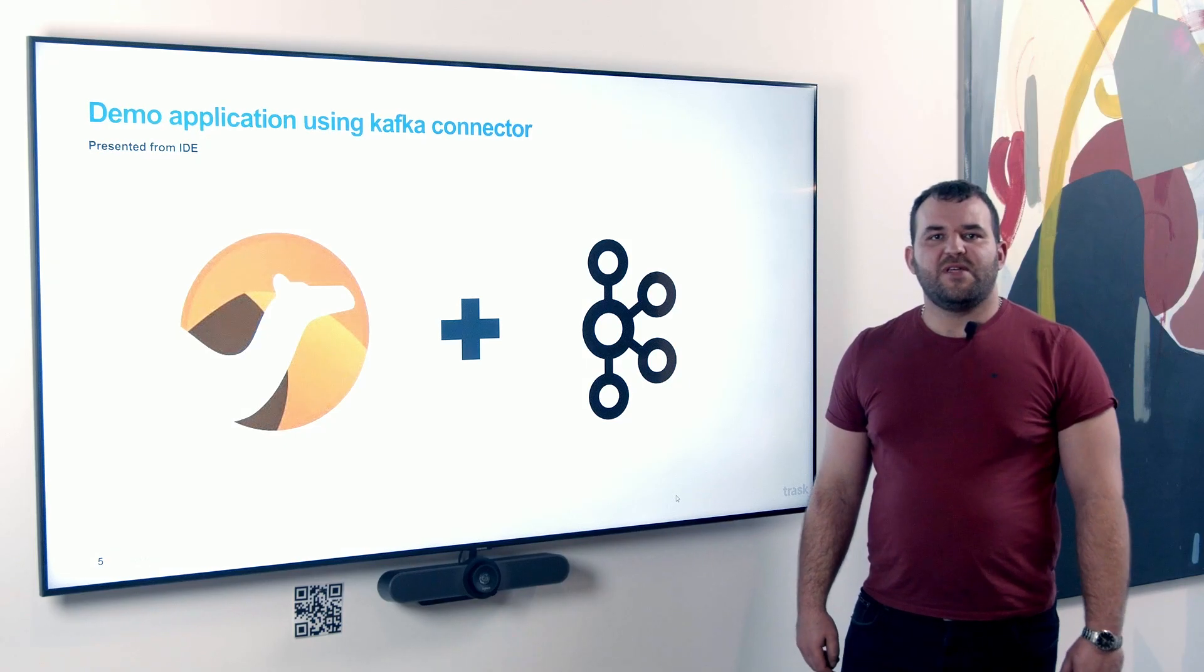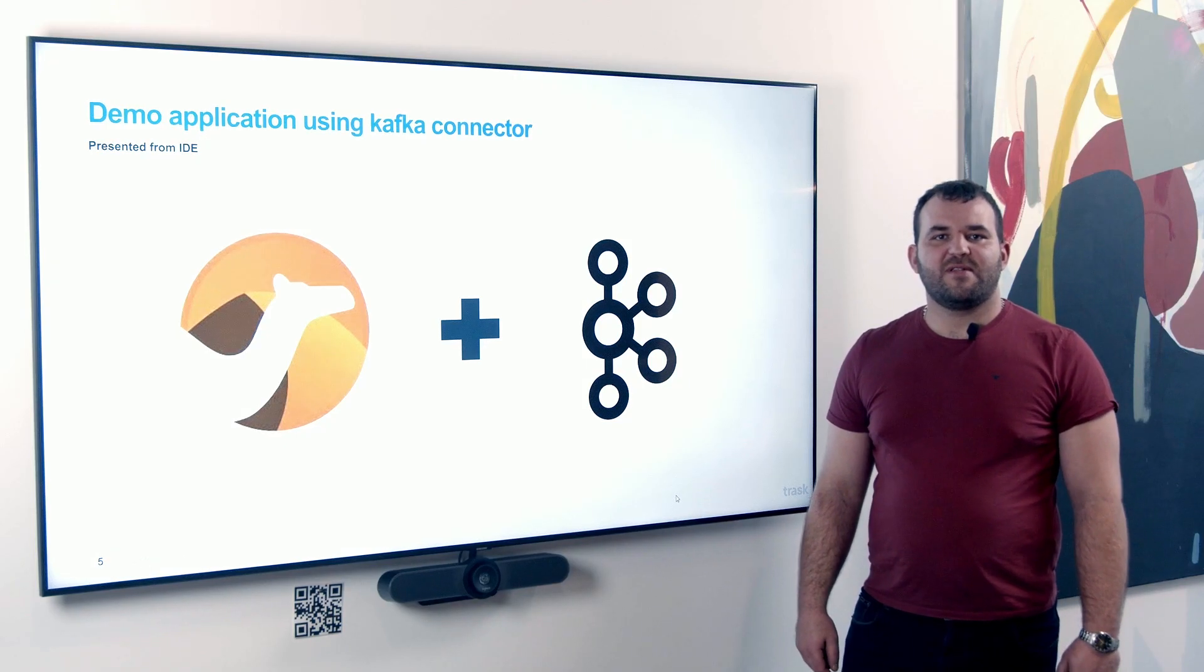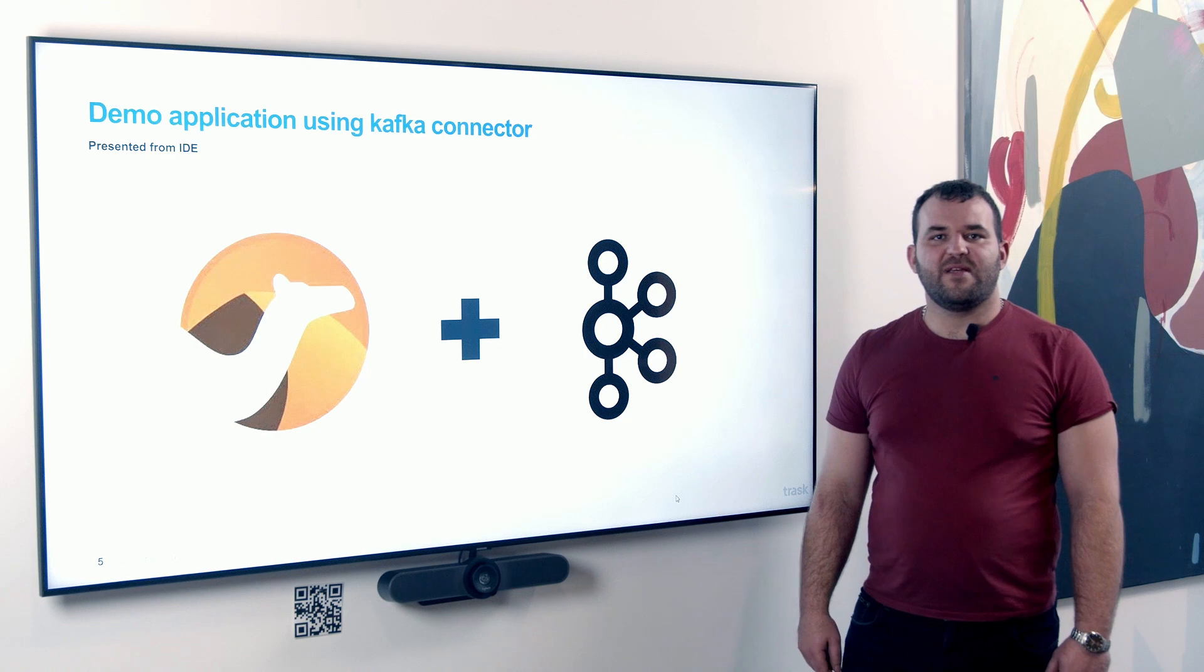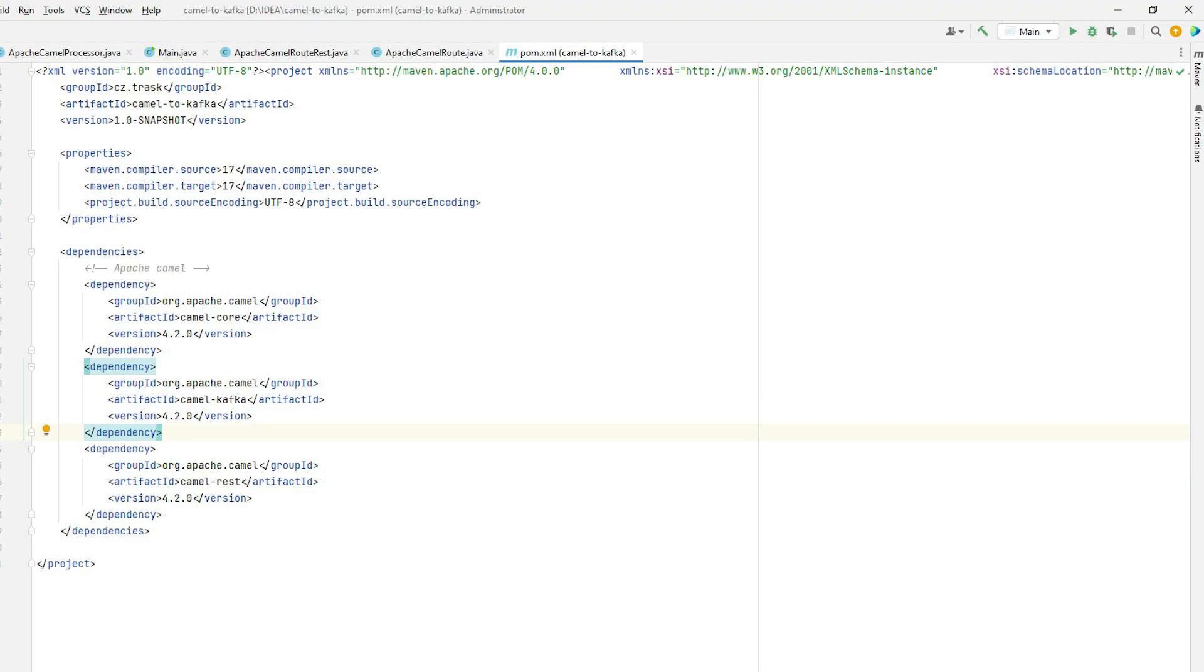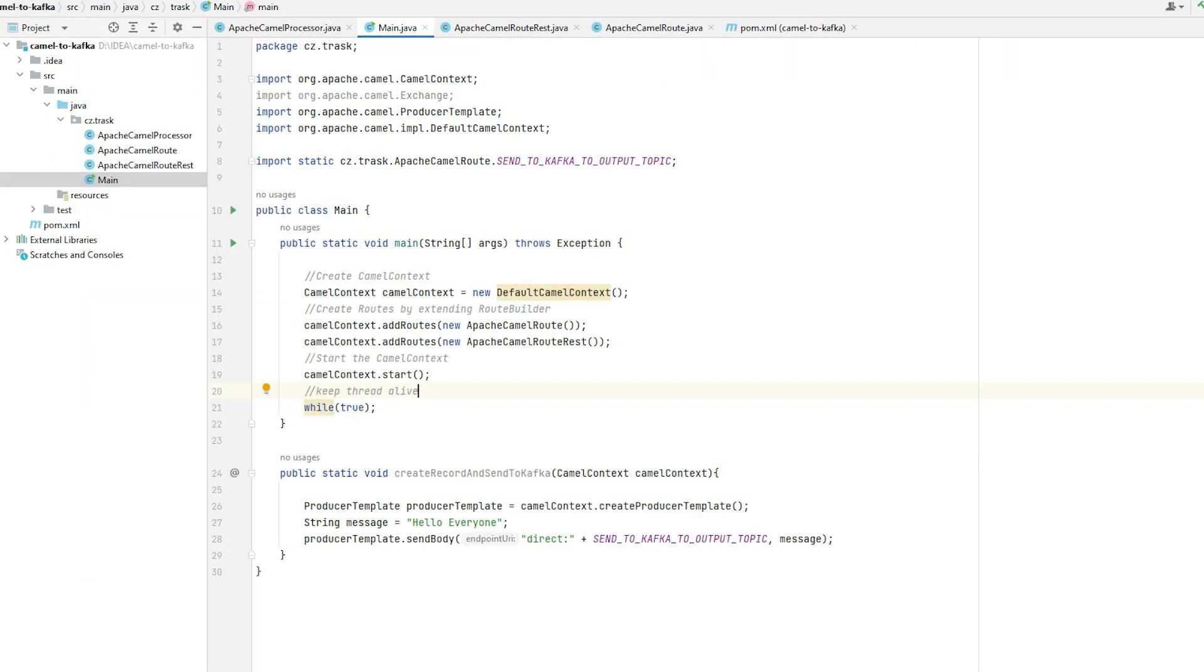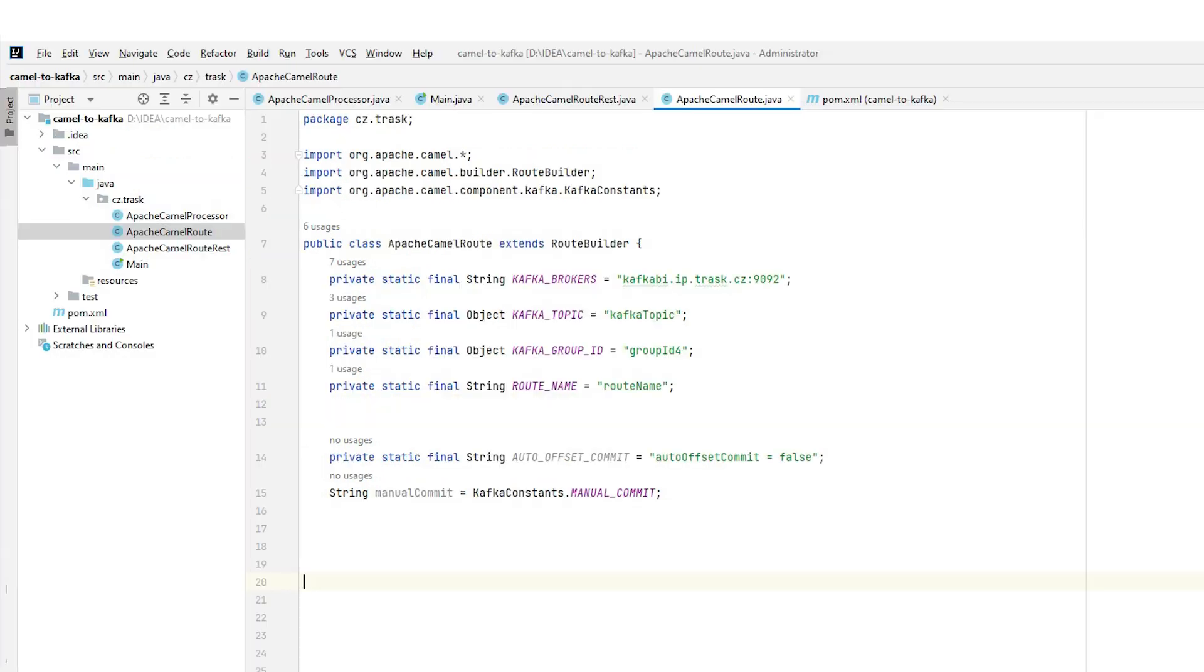In this video, I will present a simple implementation of this framework with the Kafka connector in the Java language. In the first step, it's necessary to add the correct dependencies for Camel core and Kafka connector to the Maven project. In the next step, we will create a Camel context where we will add defined routes and we can run this context in the main method.